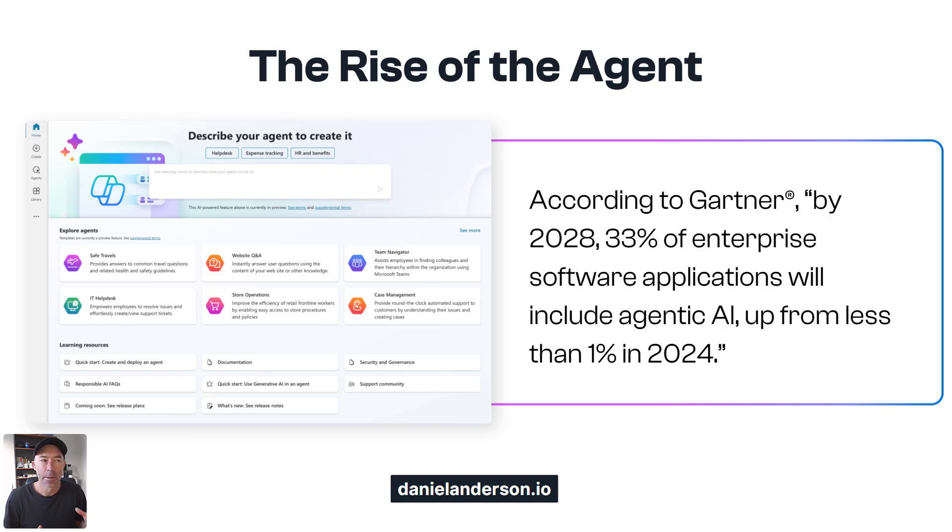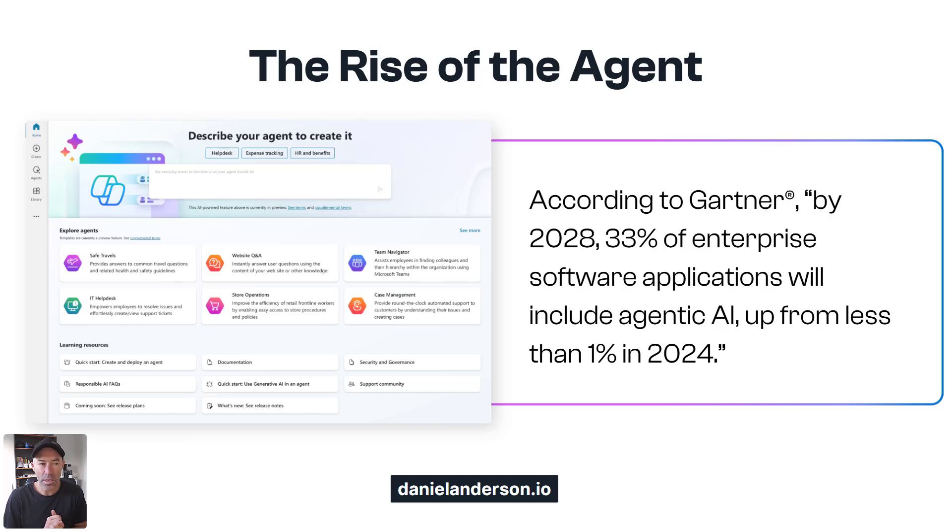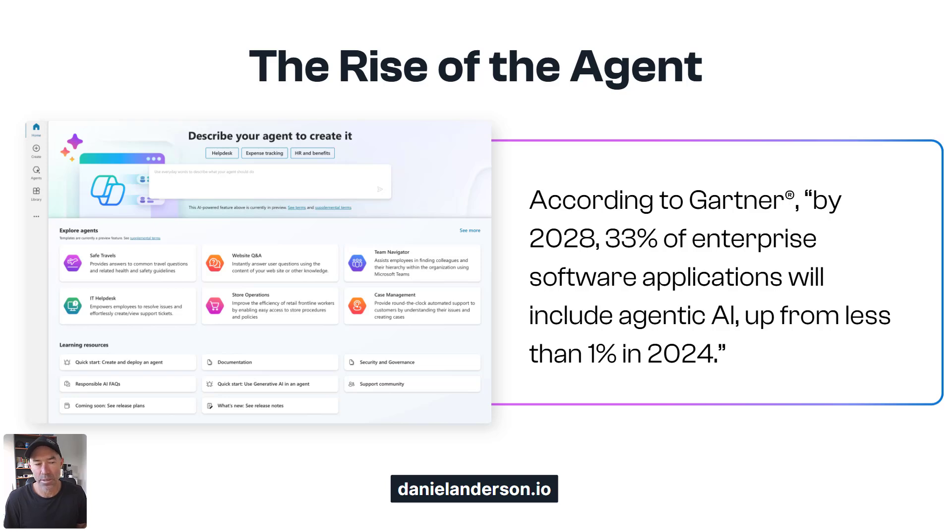According to Gartner, by 2028, 33% of enterprise software apps will include some type of agentic AI up from less than 1% in 2024.